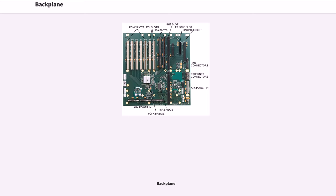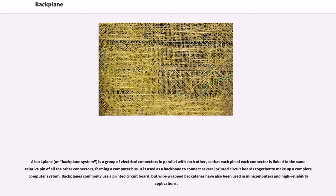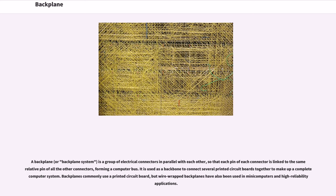Backplane. A backplane or backplane system is a group of electrical connectors in parallel with each other, so that each pin of each connector is linked to the same relative pin of all the other connectors, forming a computer bus. It is used as a backbone to connect several printed circuit boards together to make up a complete computer system. Backplanes commonly use a printed circuit board, but wire-wrapped backplanes have also been used in many computers and high-reliability applications.